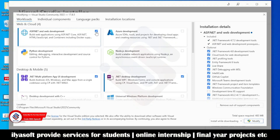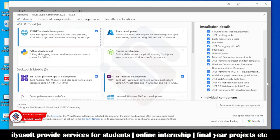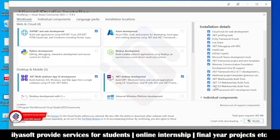Go to the ASP.NET and Web Development portion. Select this portion, scroll down, and check all these options. I have already installed these — they are not selected by default, so you need to select all these options.